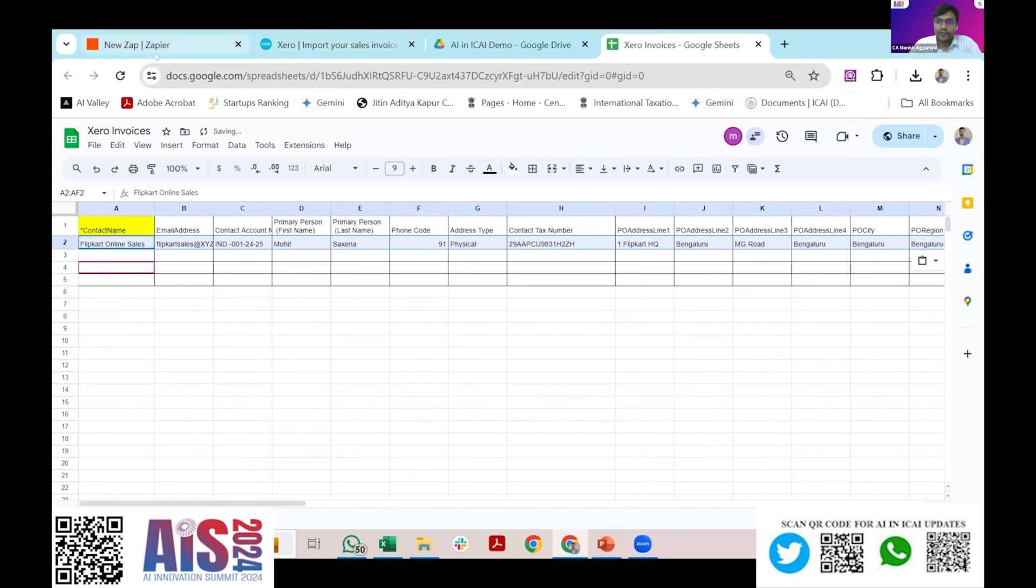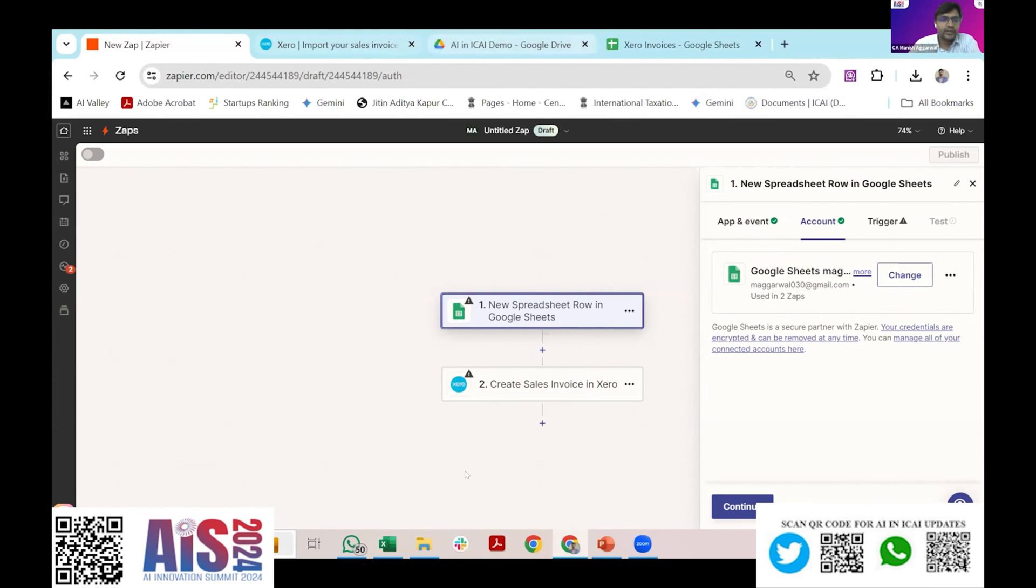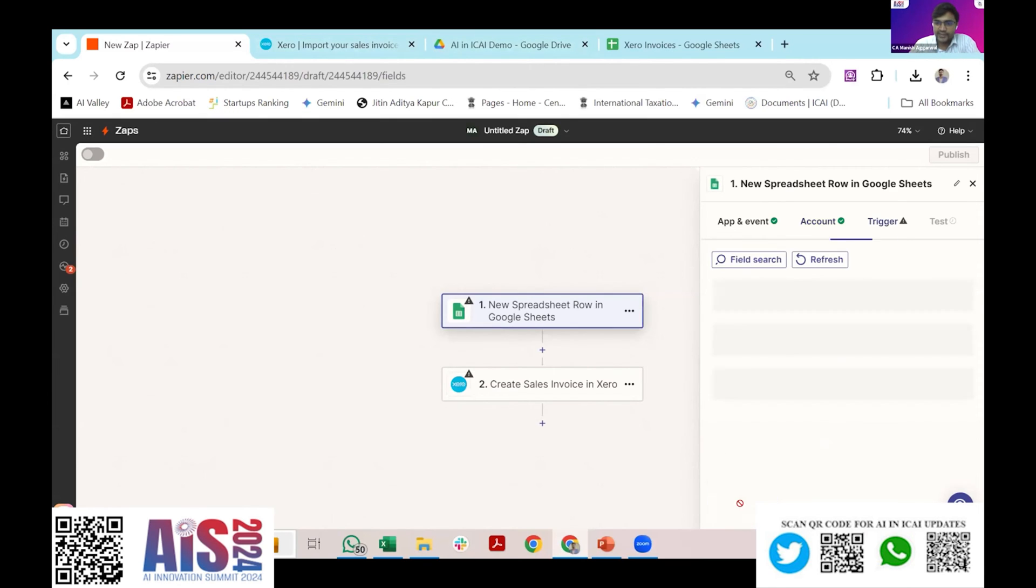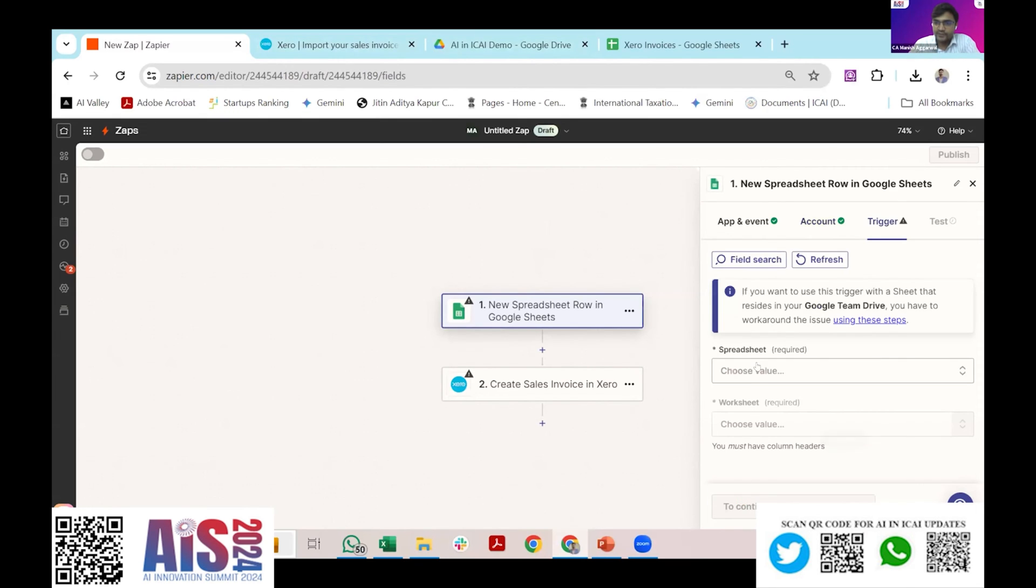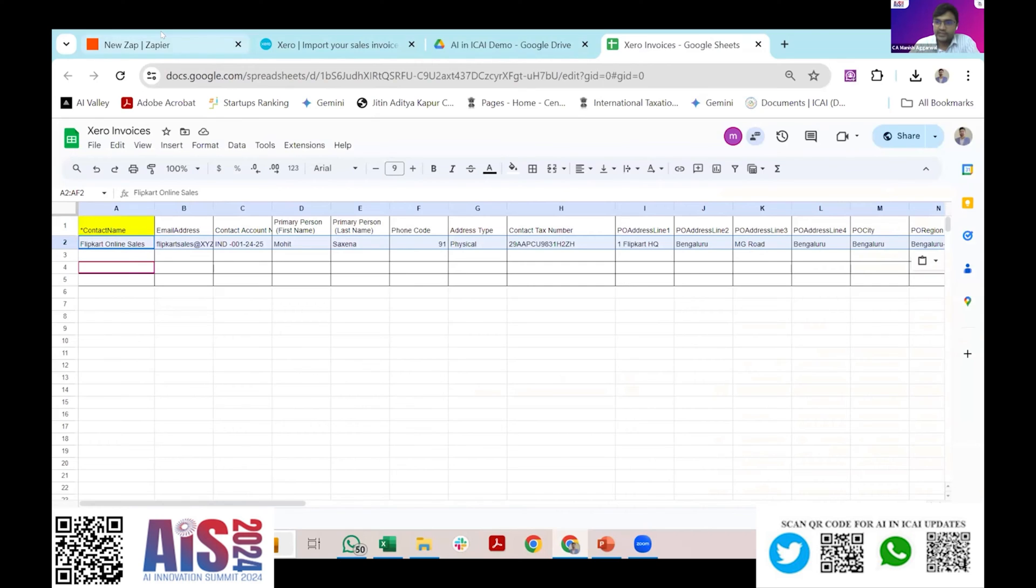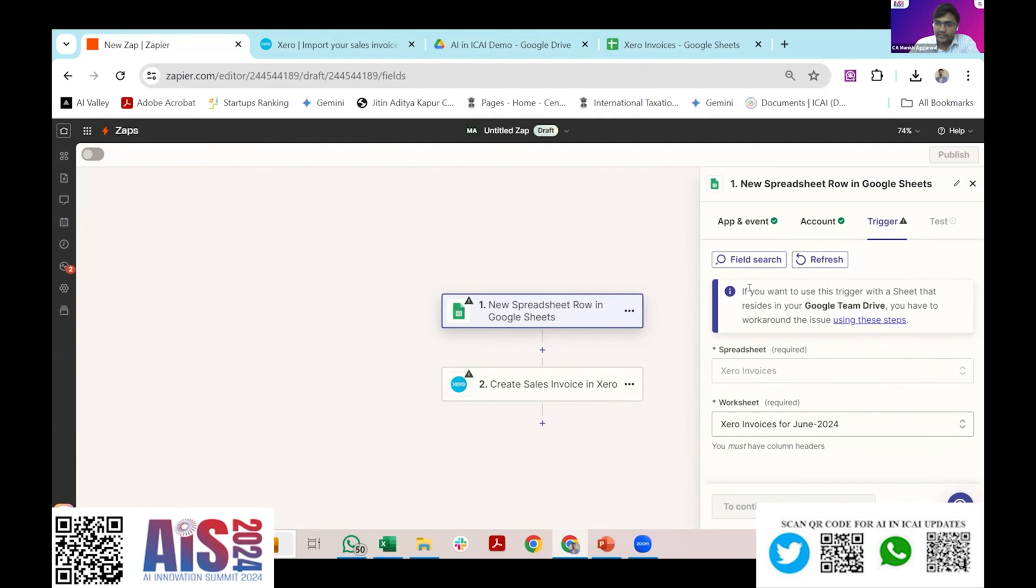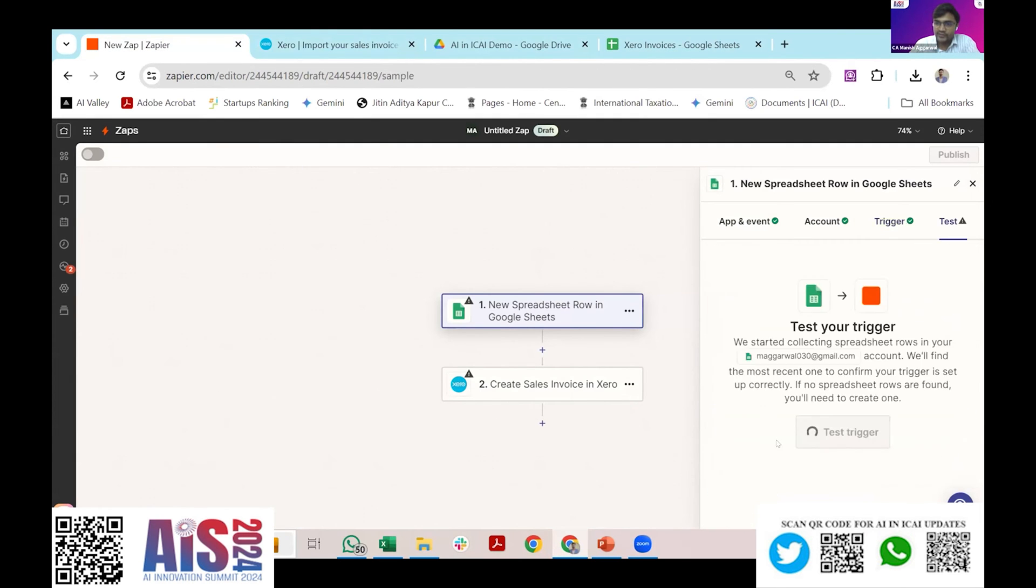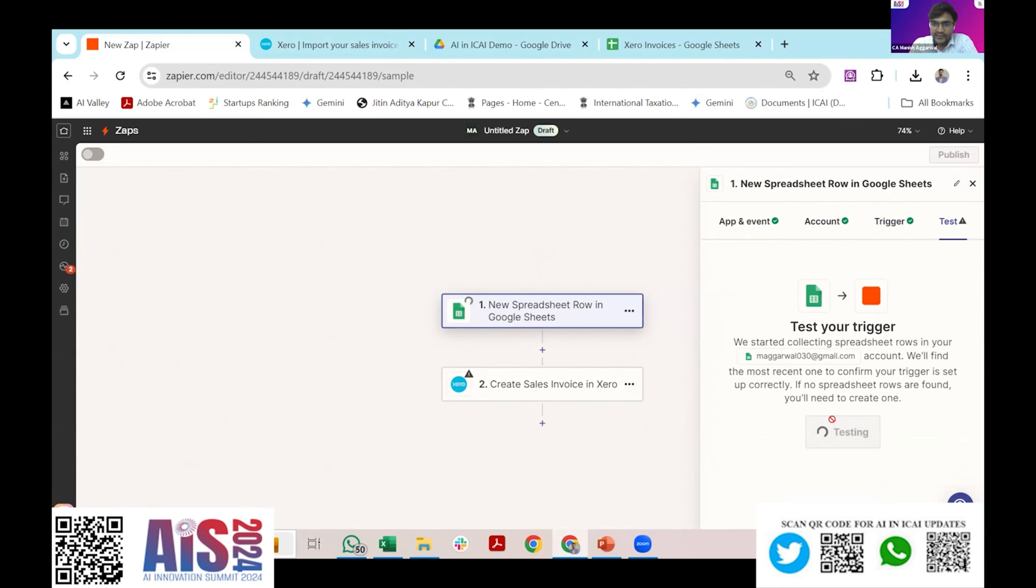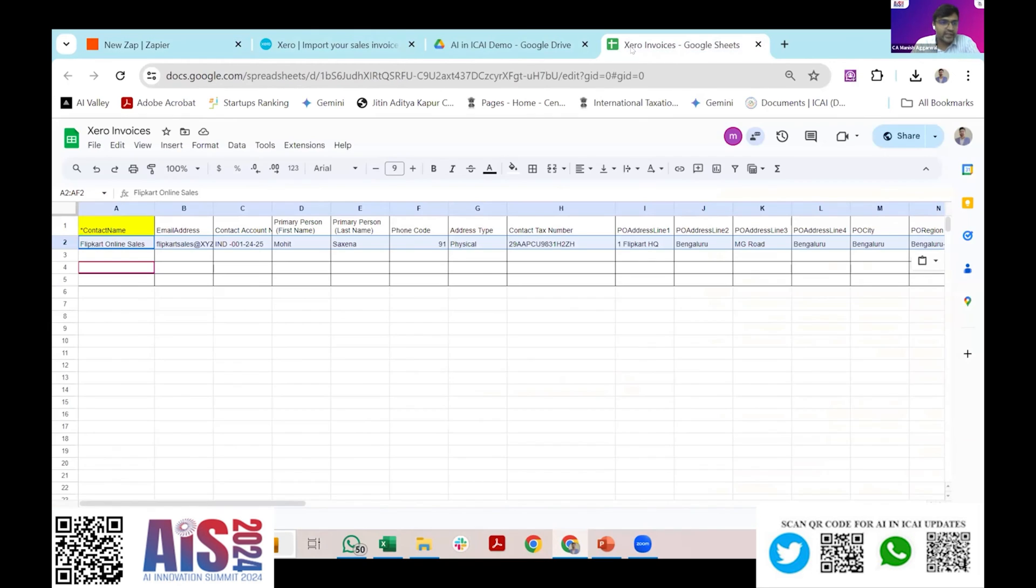Now I have the data. Now what I need to do is I need to connect my Google Sheet account and the Xero data account so that they can work together. I need not to put any API or integration, anything. It will work simultaneously. So it will search for the sheet Xero Invoices, this is the sheet that I'm using. In the Xero Invoices sheet it will ask me what is the tab, it's called Xero Invoices. Now it will test the trigger. It meets the trigger, it means there is a data.